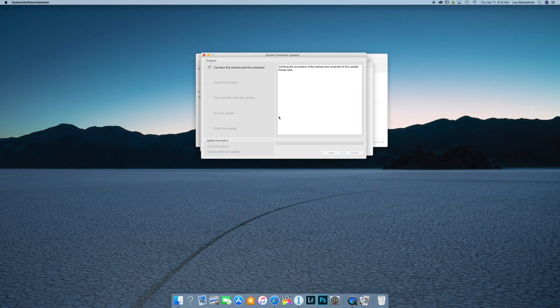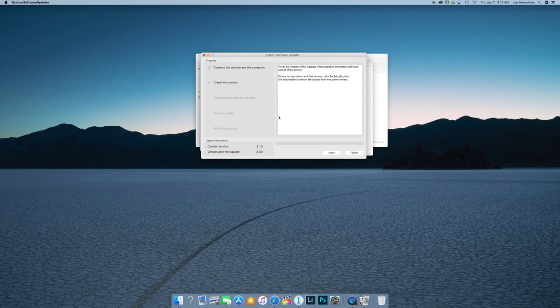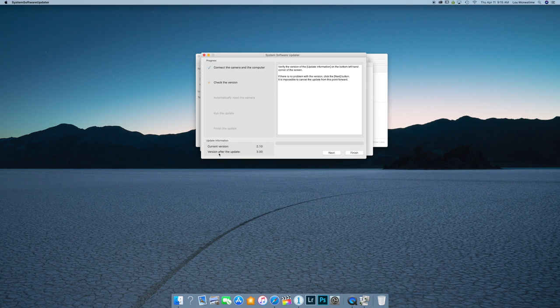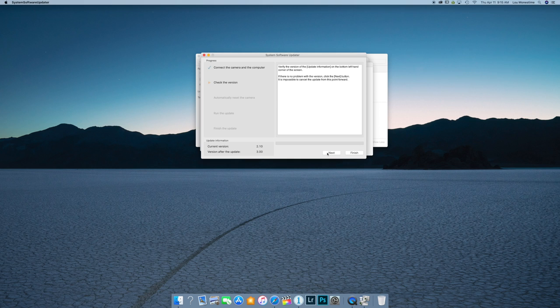It's going to check to verify that the camera is in fact updated. And it has checked and it sees, keep note that my current firmware is right over here, version 2.1.0, 2.10, excuse me, and then it's going to go to the version three. And so we'll go ahead and click next, do not click finish.